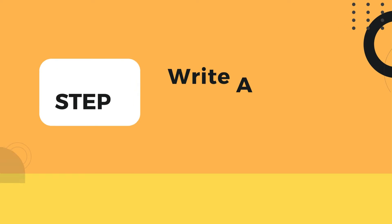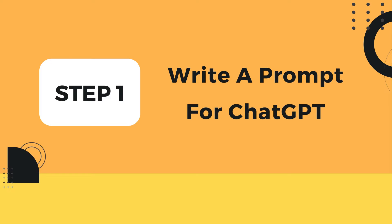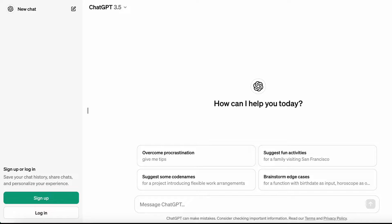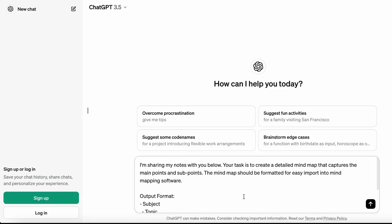The first thing we need to do is write your prompt. We'll be using ChatGPT, but you can also explore other options like Google's Gemini or Microsoft Copilot. Here's my prompt.